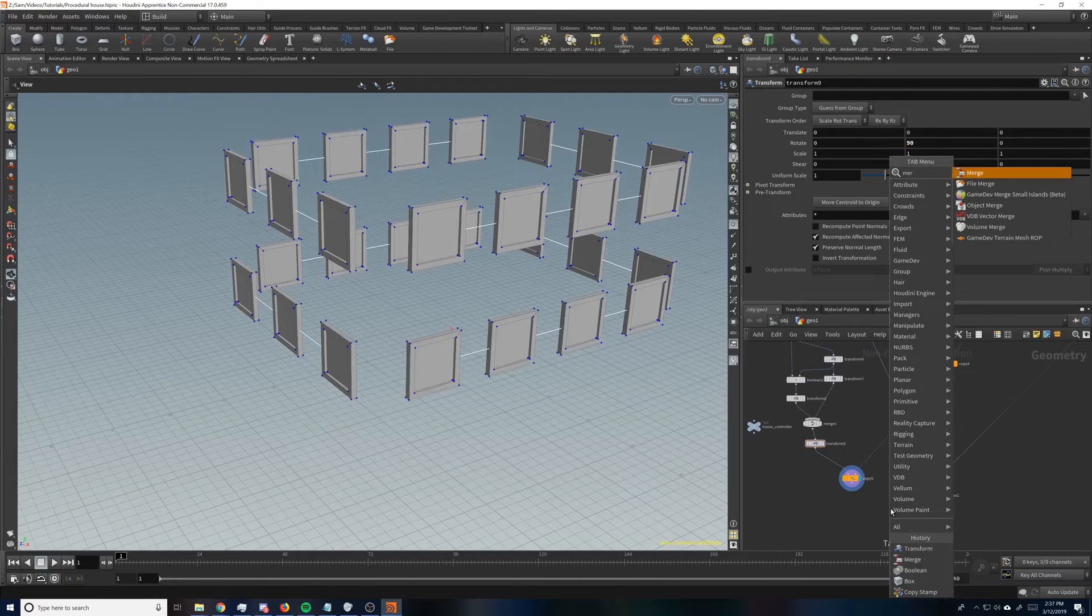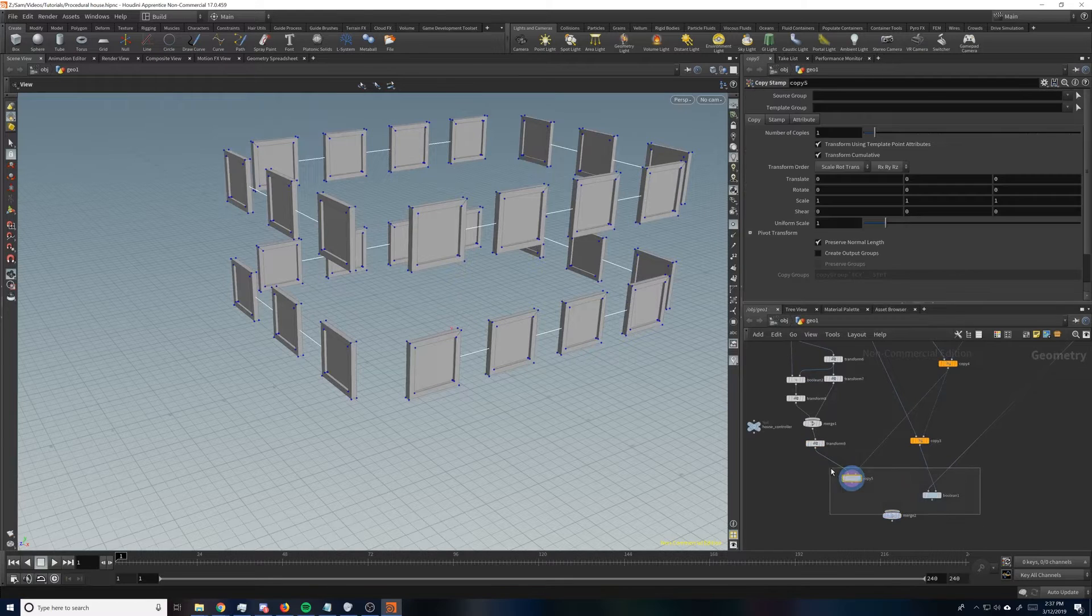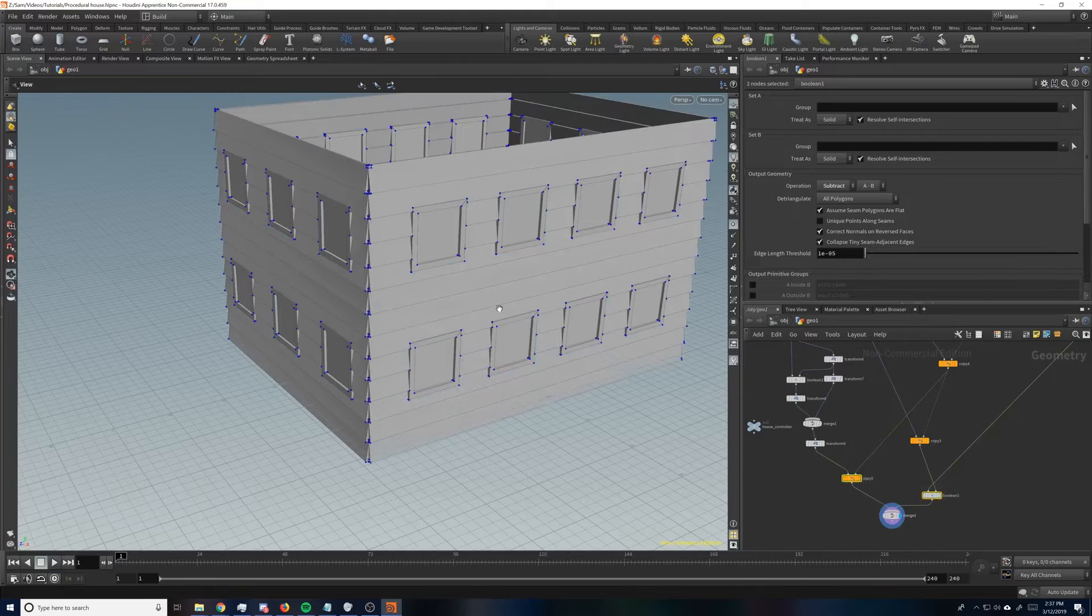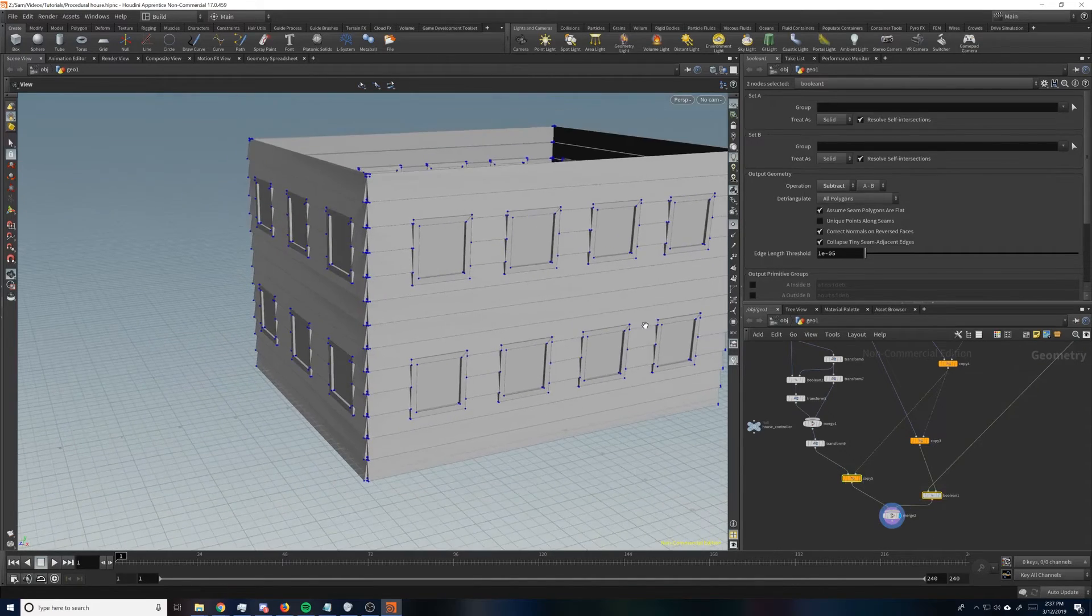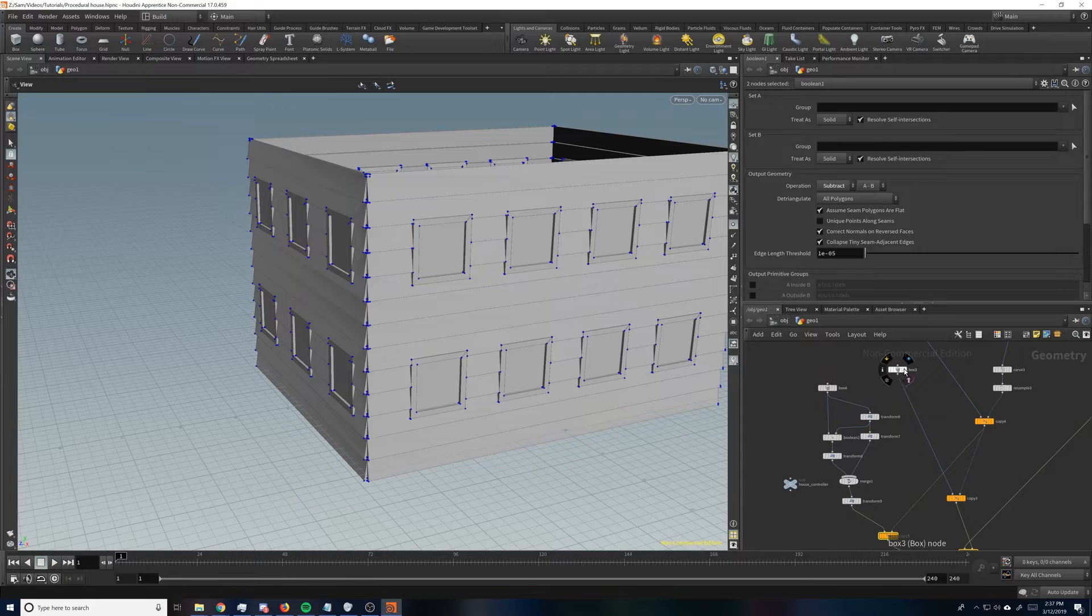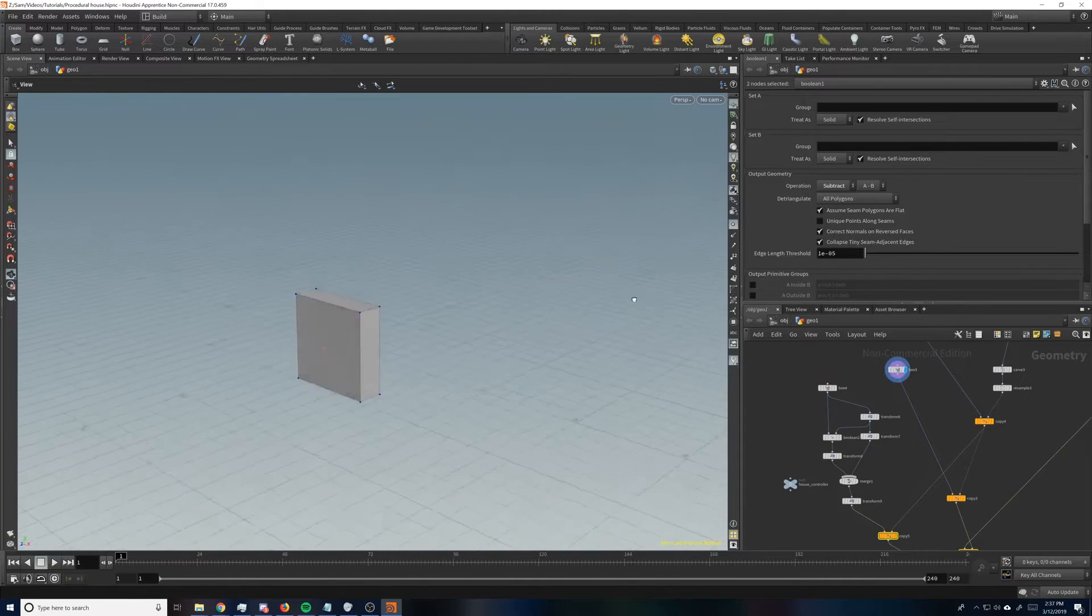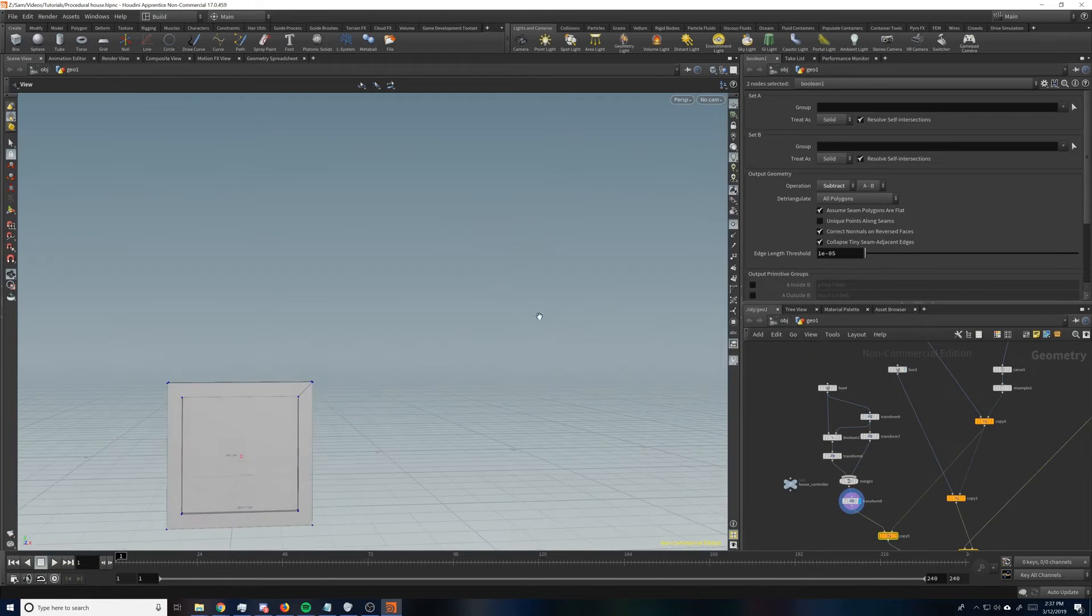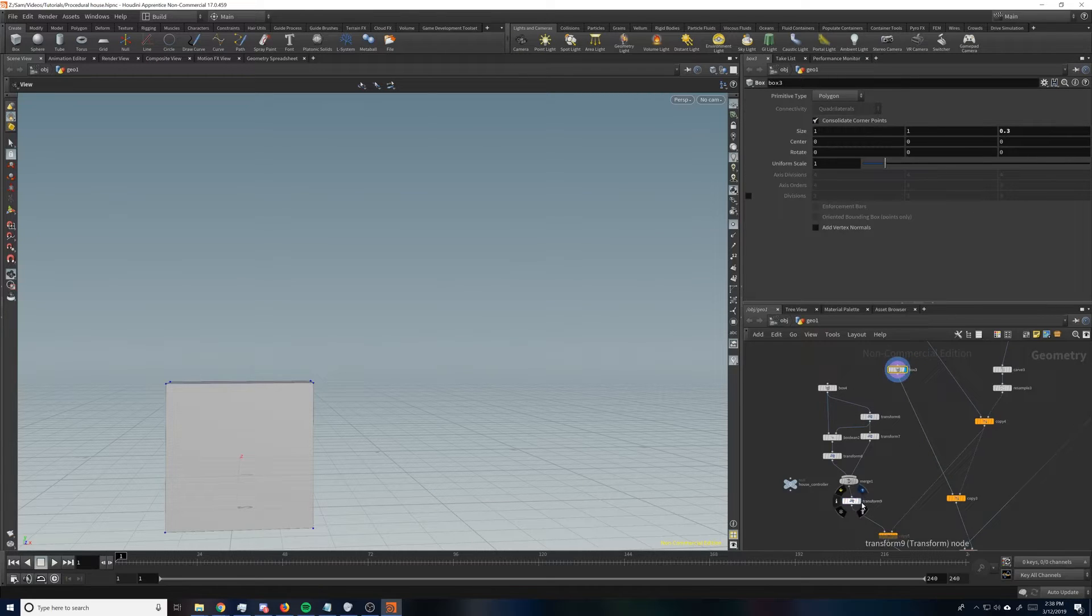Now we'll make a merge node and just merge these two together. And then we've got windows. So, one thing to pay attention to is this box here and this window here happen to be the same size because we started with the 1, 1 cube. Right?